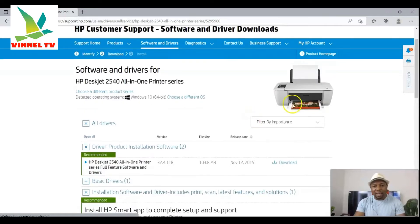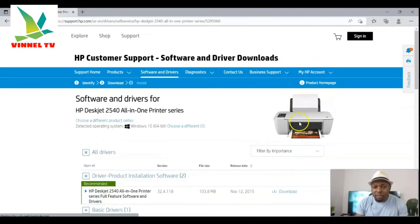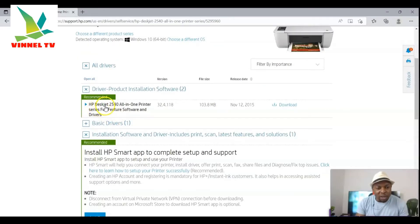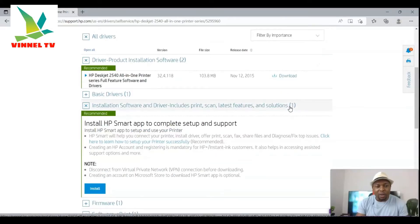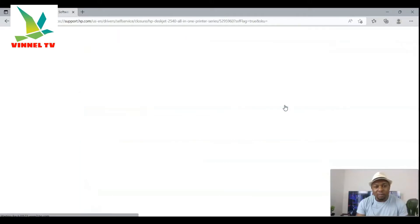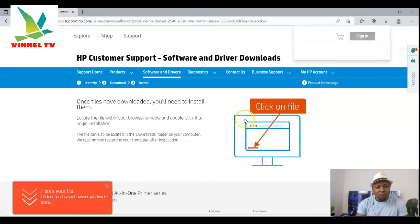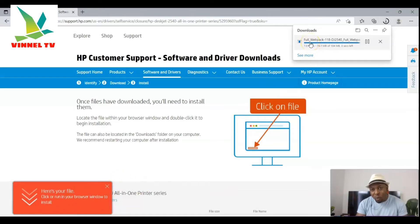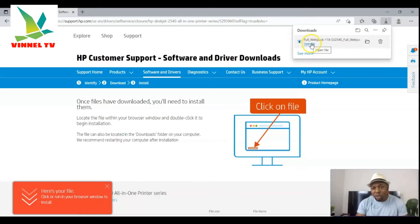Once you select it, it will show you the image of the printer. Now what we need to do is find 'HP DeskJet 2540 all-in-one series — Full Feature Software and Drivers', then select Download. Click Download and it will start — you can see the download progress loading the full package. Next, click to open the file.